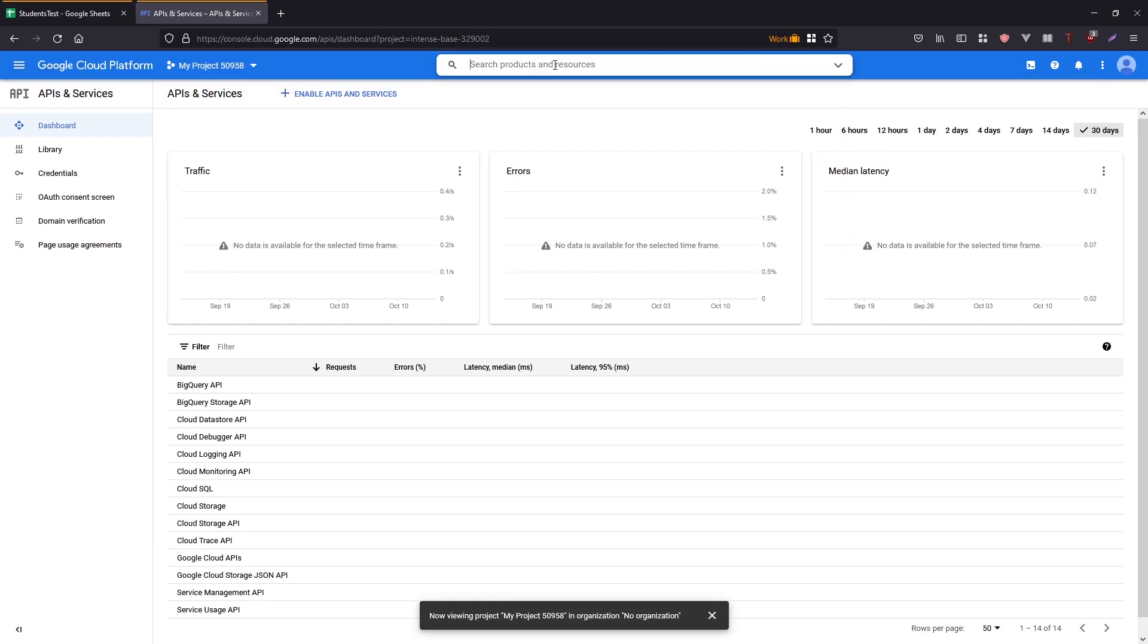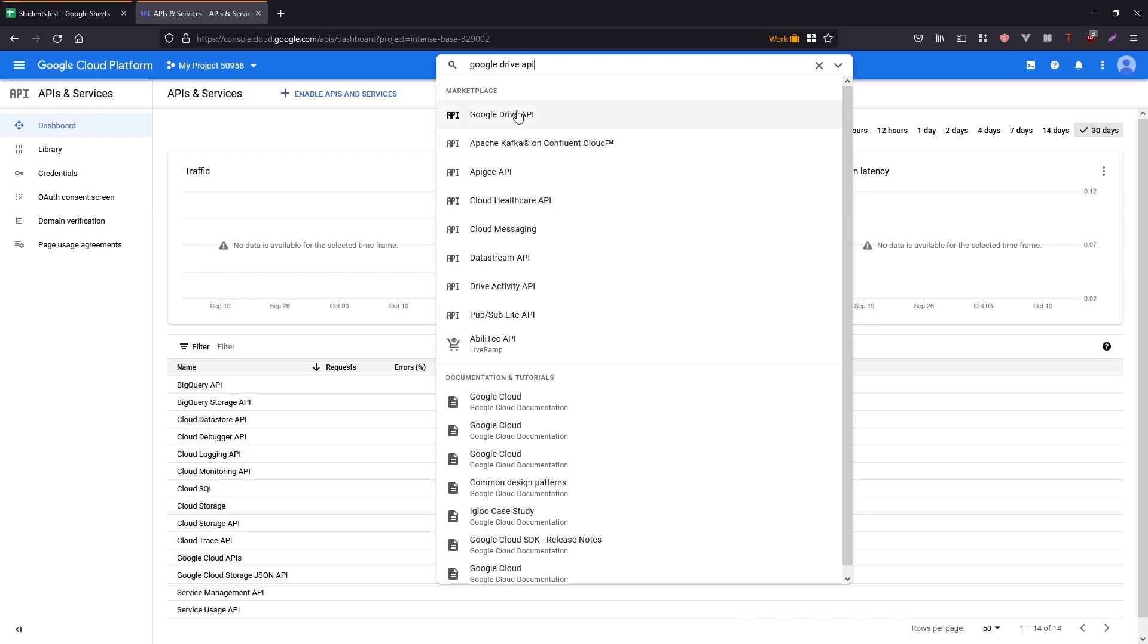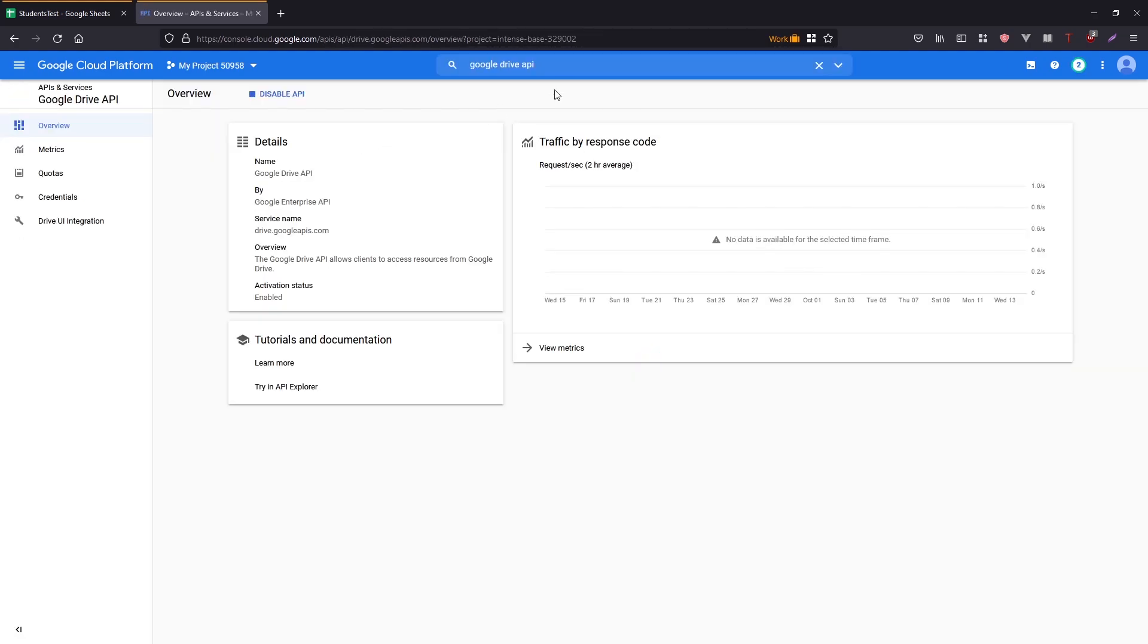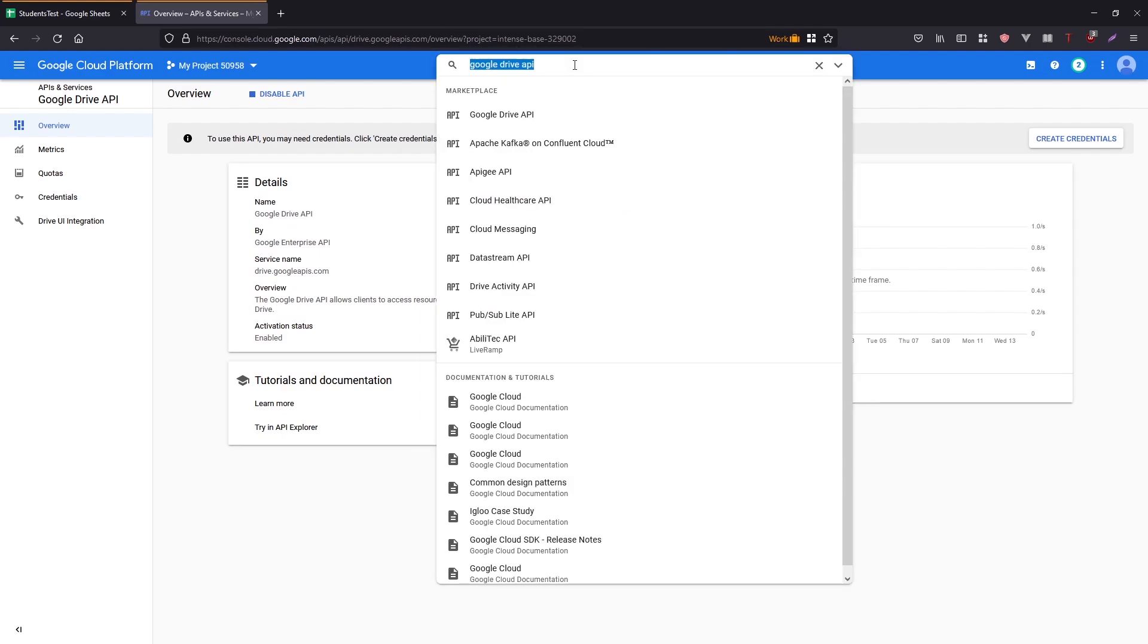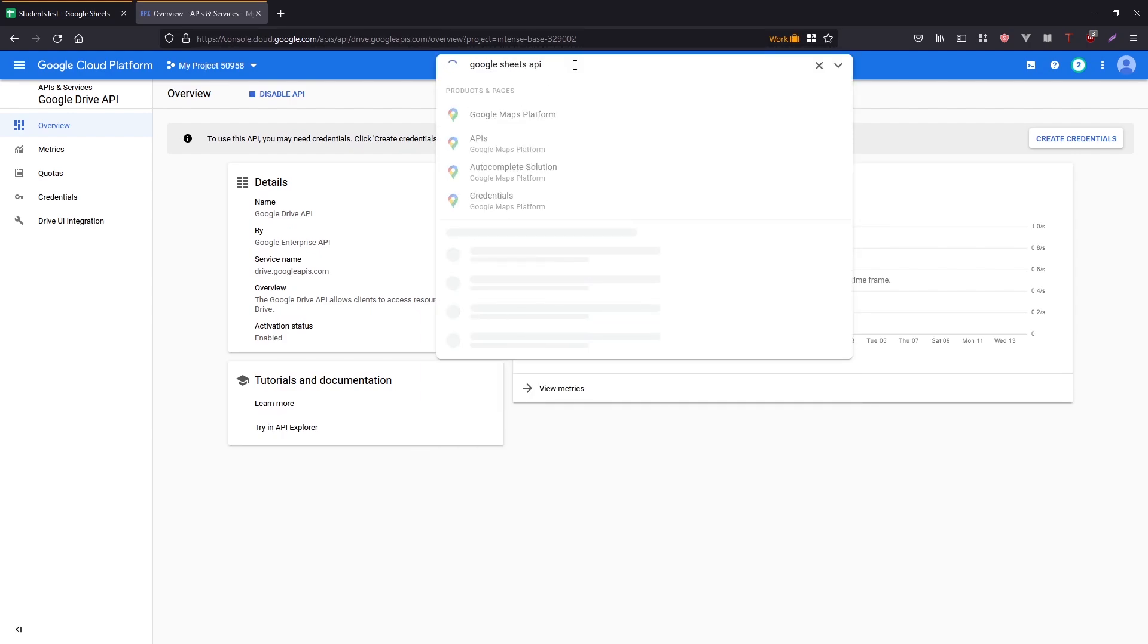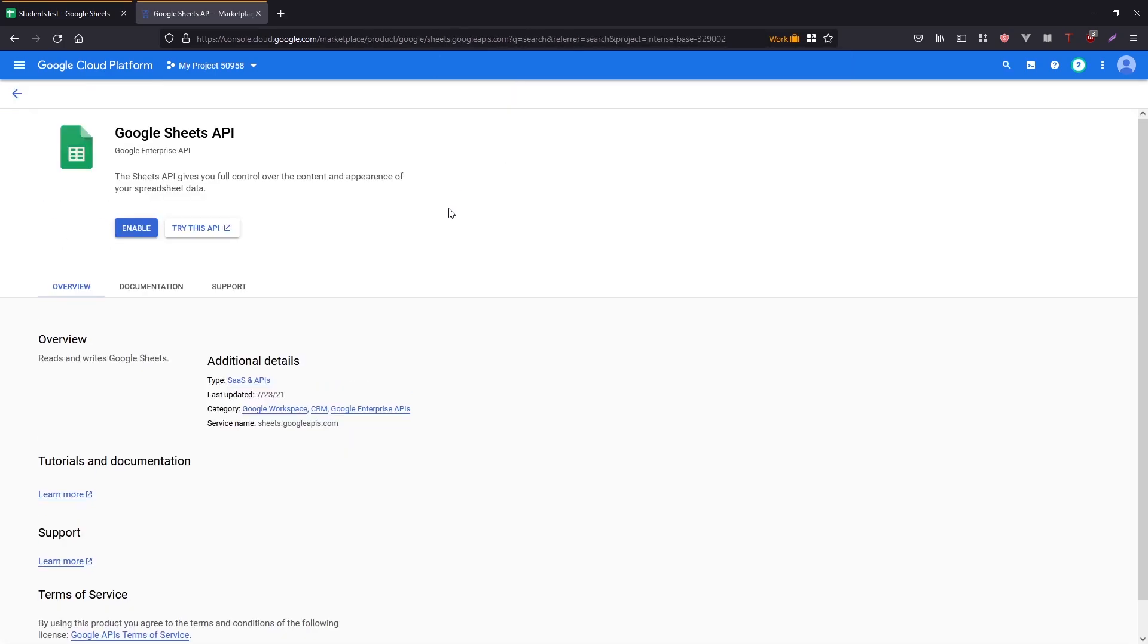And then I want to search for products and resources. So what I'll search for is Google Drive API, click this one, and enable. Once it's enabled, I want to do the same thing for Google Sheets API. So just search for it and then Google Sheets API and then enable this.